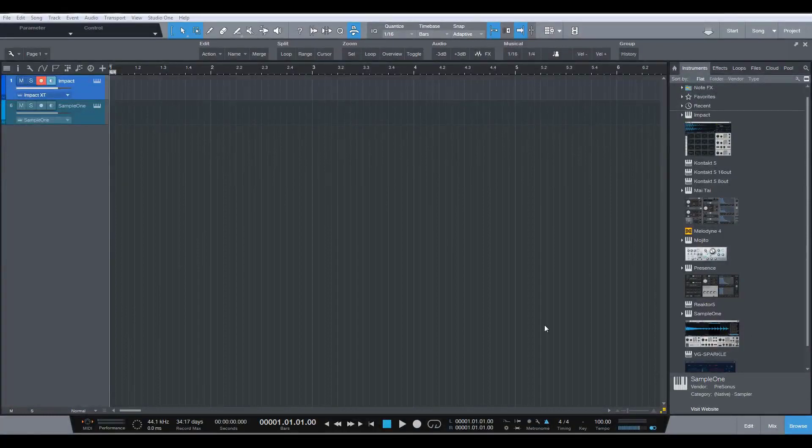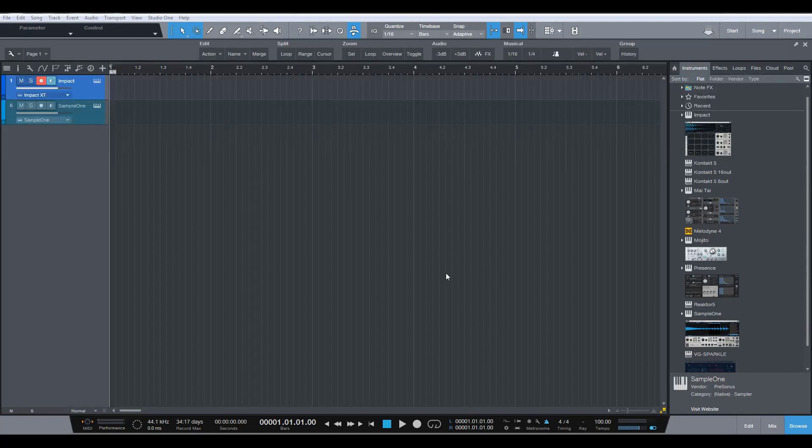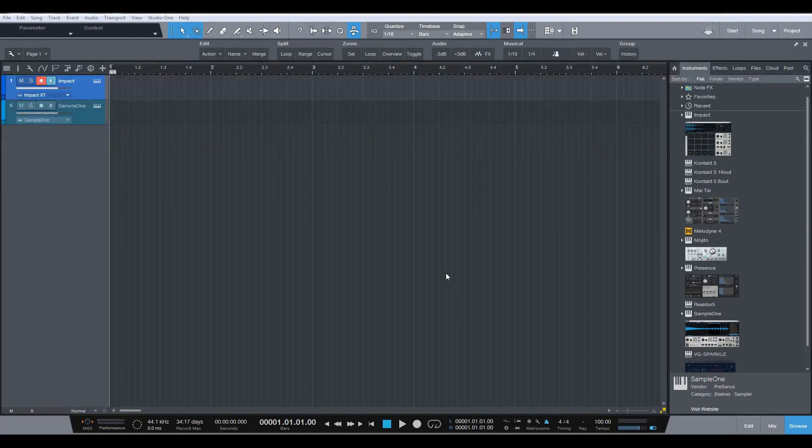Okay, I'm going to show you a way in which you can create melodic toms for dance styles in Studio One.